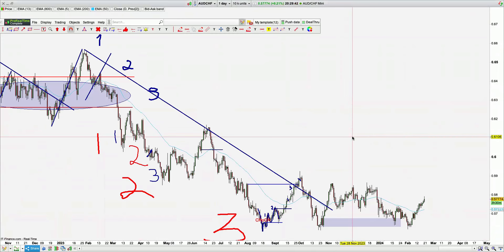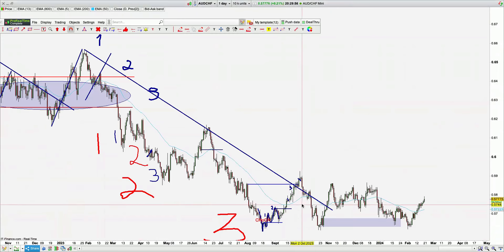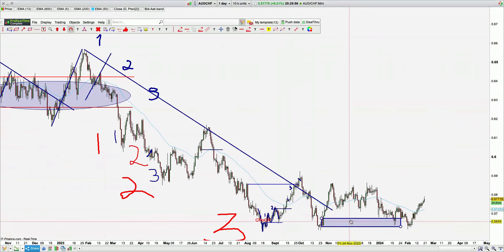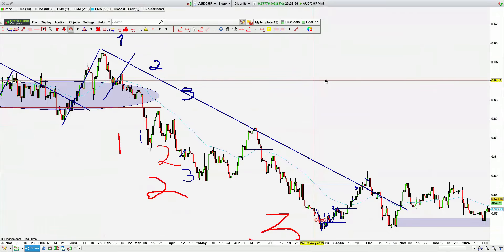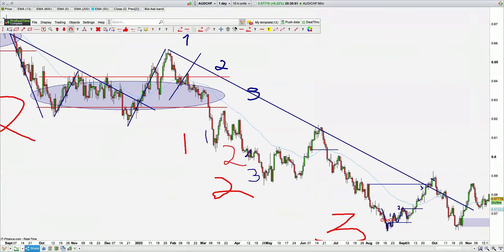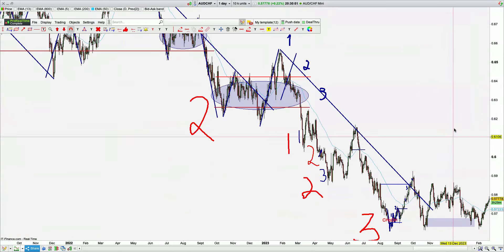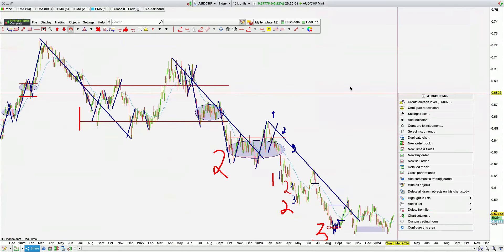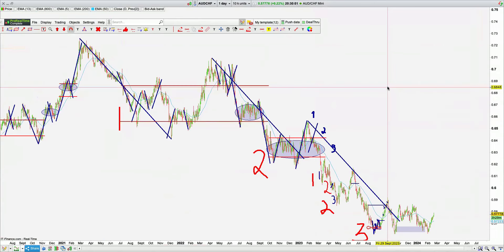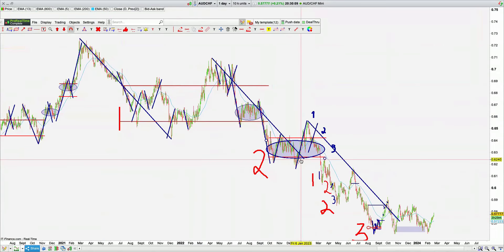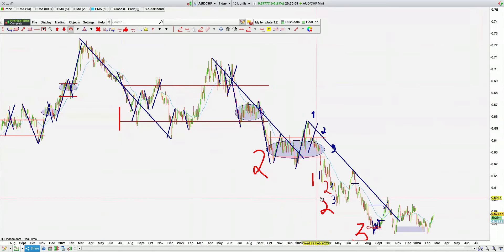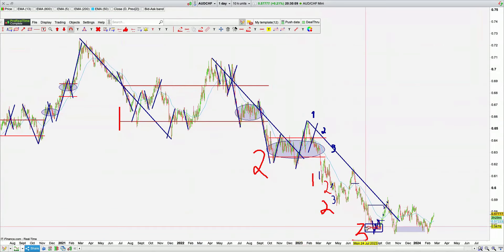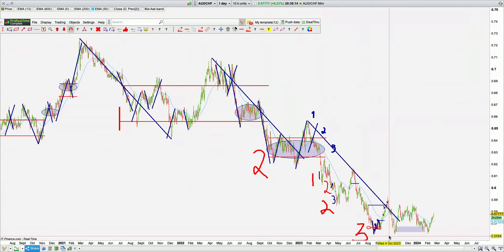AUDCHF — trying to make some sort of bottom. This looks like three hits to a low. Zooming out, you can see the big red one, the big red two, and then the one, two, three. That's really important. A lot of CHF pairs are doing this at the moment.